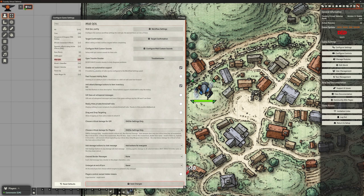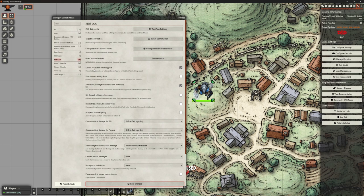So MIDI QOL — we enable to activate automatic dice rolling. But we can customize who that actually applies for. If we leave that switched off, none of the automation will work. So we need that on to say yes, support it, and then we select who it applies to.